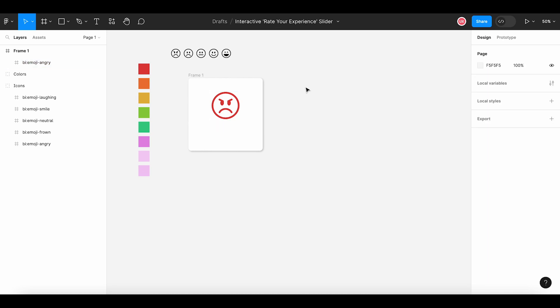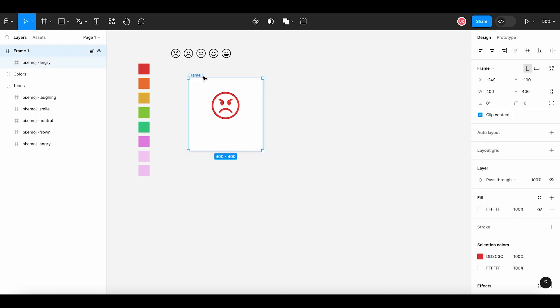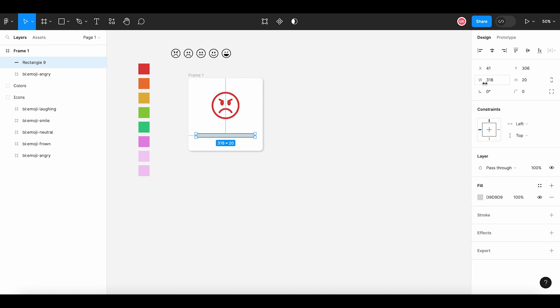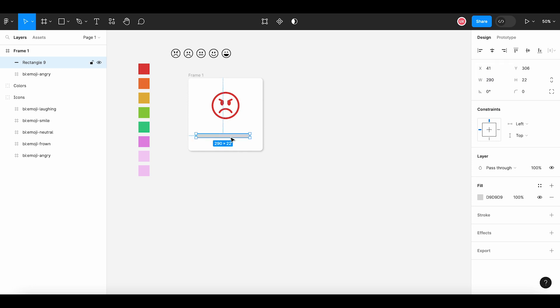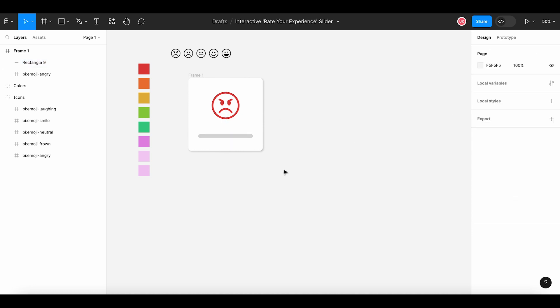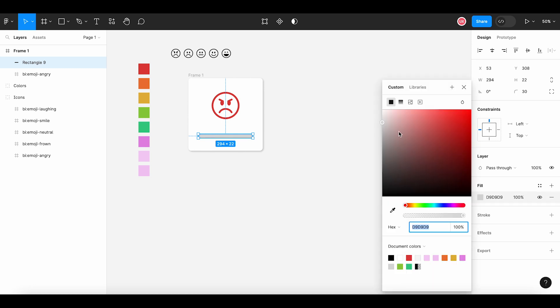I think this will look good. Next, I will add the interactive slider that user can slide to rate their experience. So I'm adding a rectangle tool here inside the frame, changing the size, this is its width and height, center-lining it, setting the radius of the corners and changing the color.